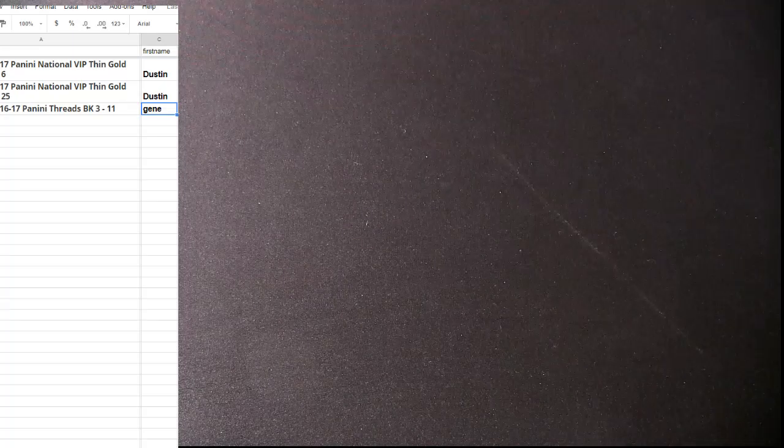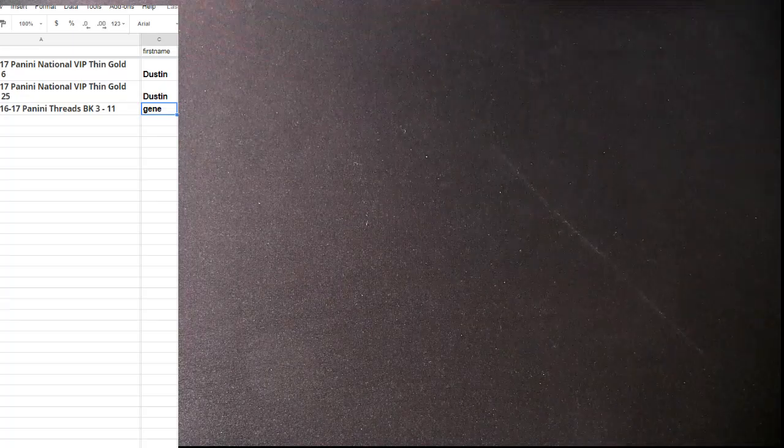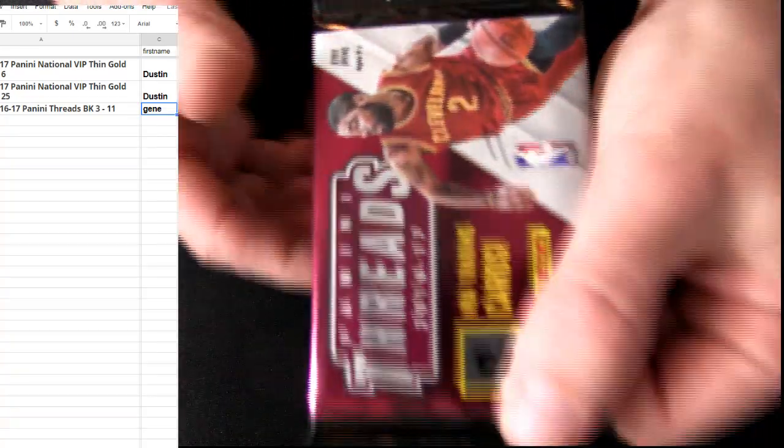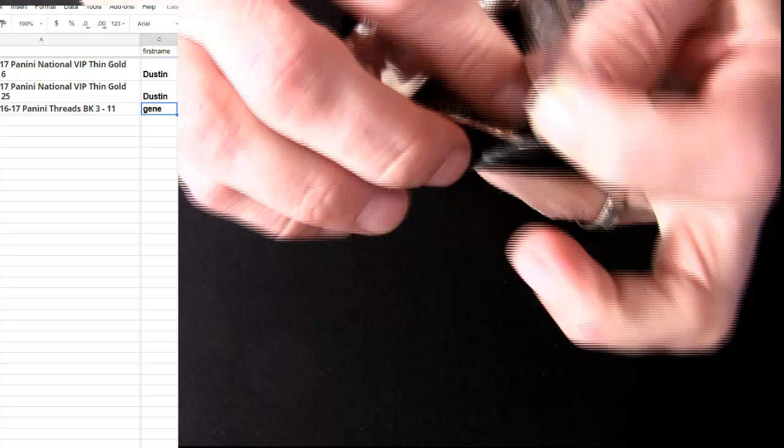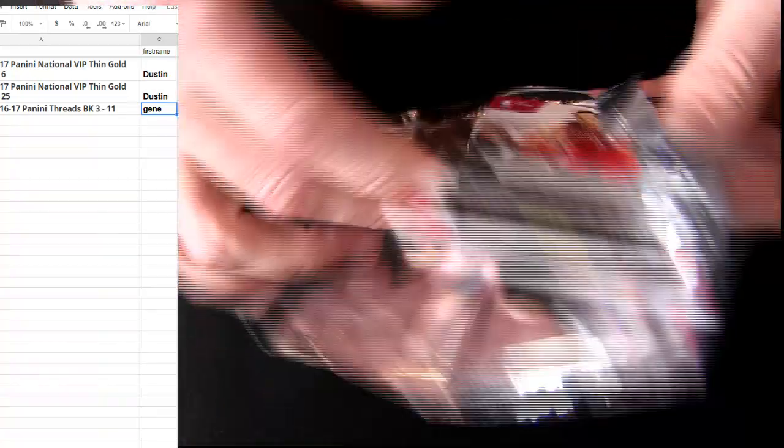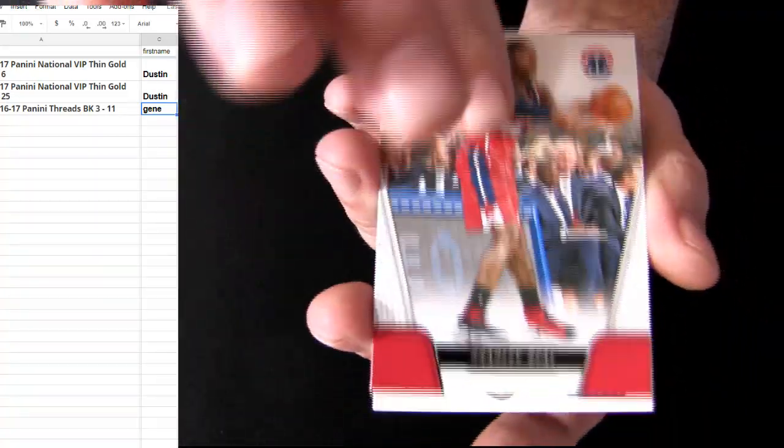All right, coming up we got the Threads 16-17, this is pack number 11. Nothing man, I'm like super bummed dude.